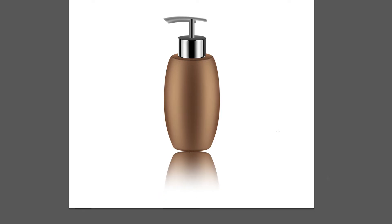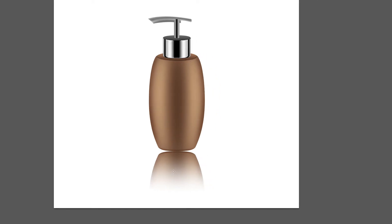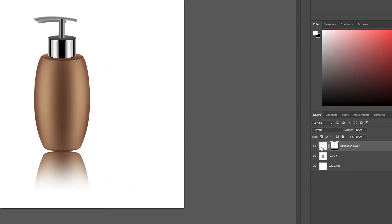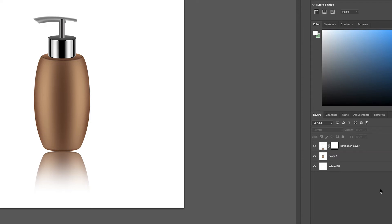Now something else you might want to do is just adjust the opacity of this layer. Go ahead and click the first box on the layer and then we can just adjust the opacity like this. Something like this is okay.